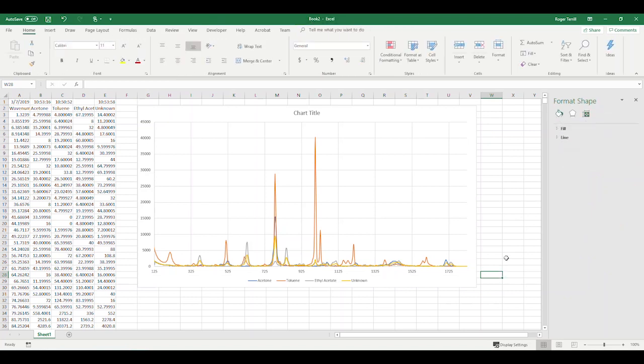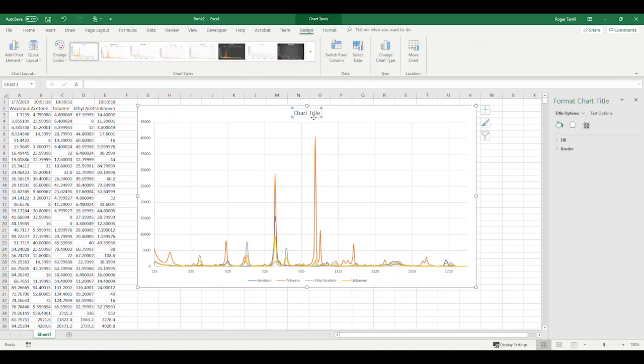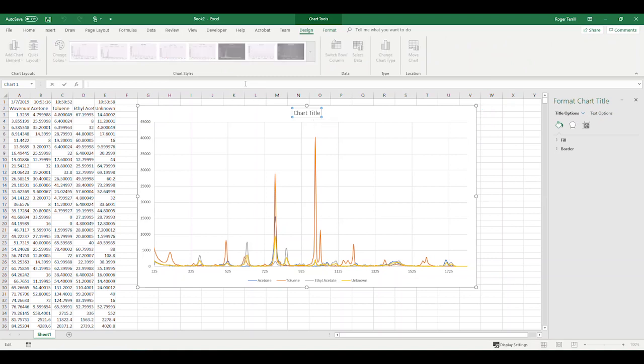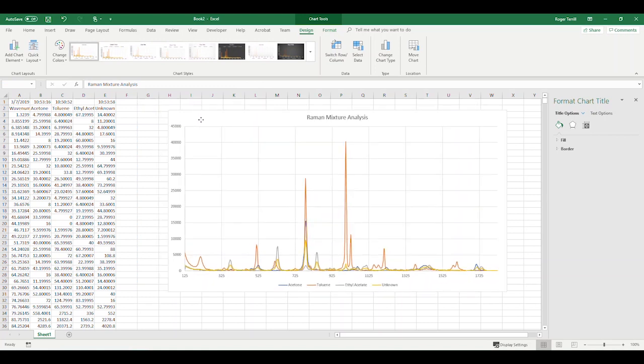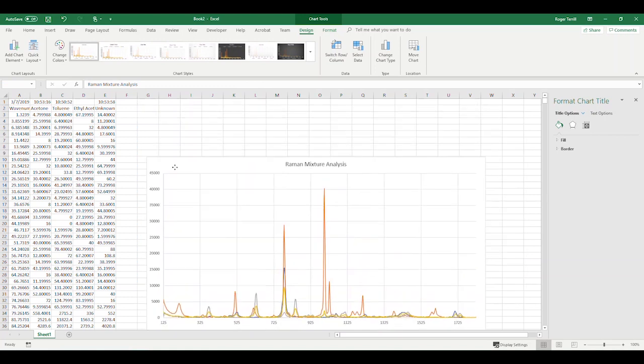Let's see now. I still don't know if I was to get known. Toluene and unknown look pretty similar there, but oh well. So the title we'll write here is Raman Mixture Analysis. We'll leave that there for the moment.